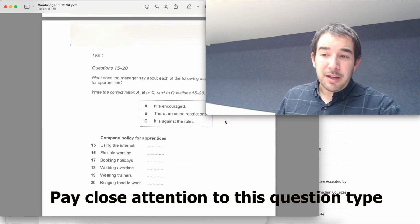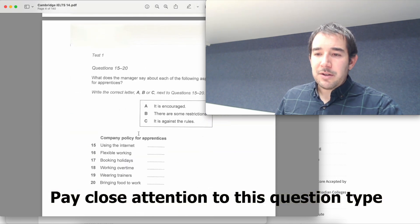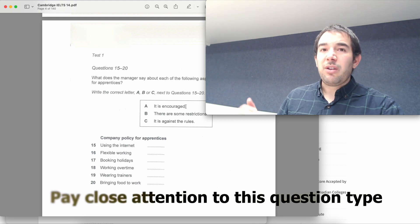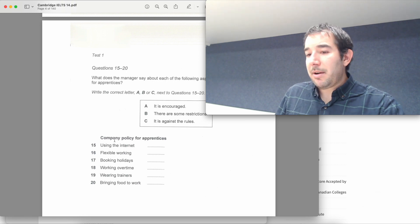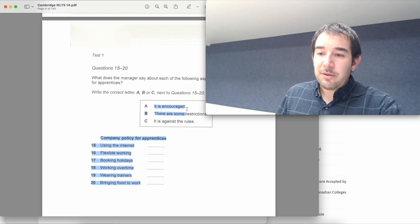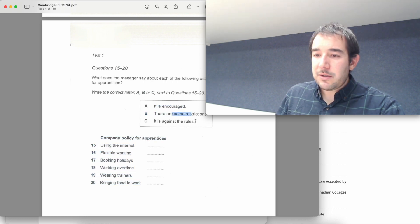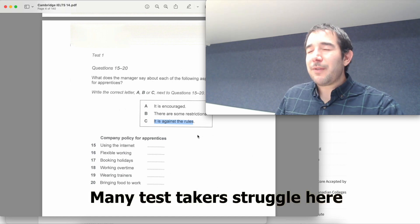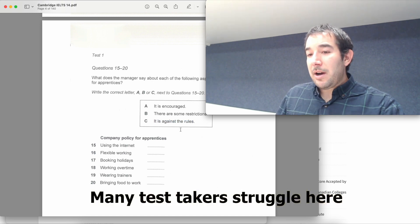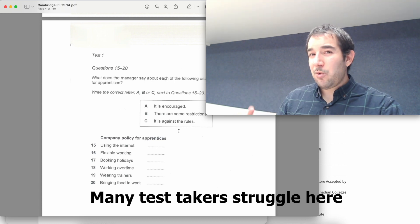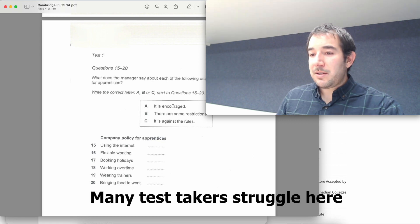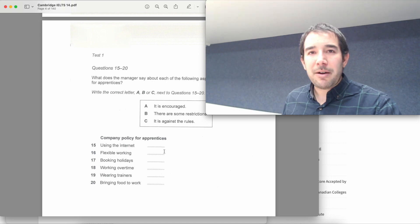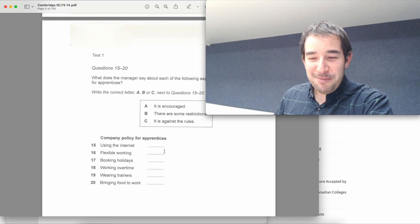Here we have a bit of a tricky one because here you need to pay close attention. All of these are going to be mentioned and then you need to decide which option goes best with these ones here. So for example, company policy for apprentices, you need to decide which ones are encouraged, which ones have some restrictions and which ones are against the rules. All of this is mentioned, but you need to be very careful. This is probably one of those questions that drops most marks because it is quite challenging. So sometimes students maybe they get lost at the second one and then people say, you know what, I'm just going to forget about it. So be careful and don't do that. Don't give up.